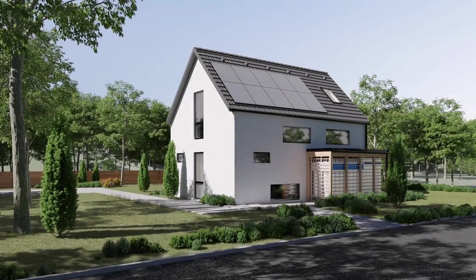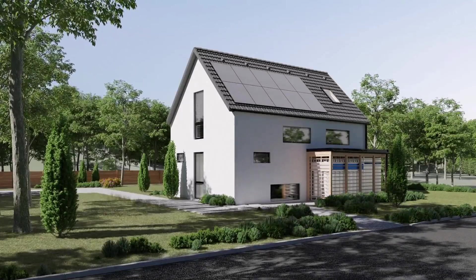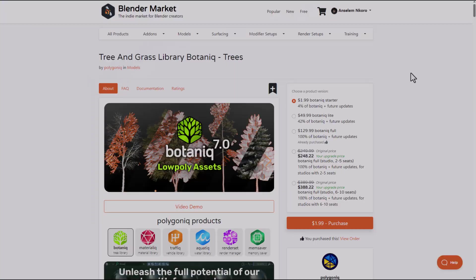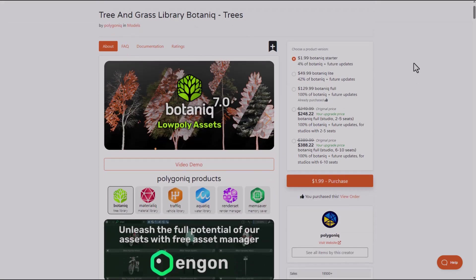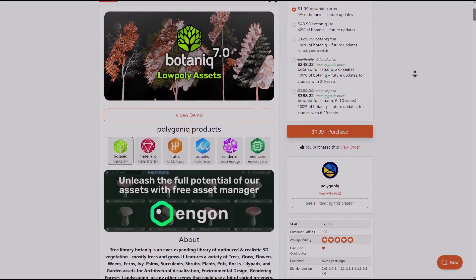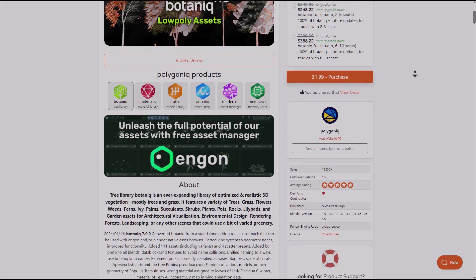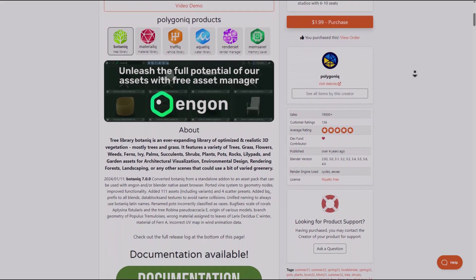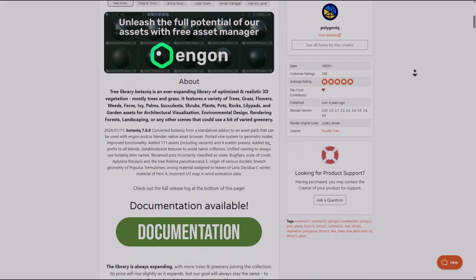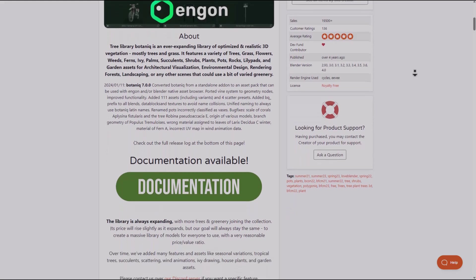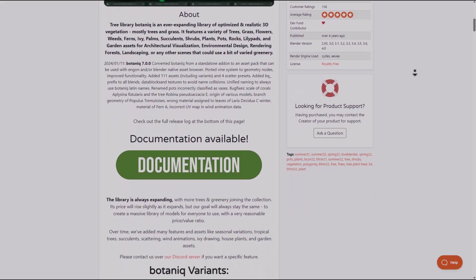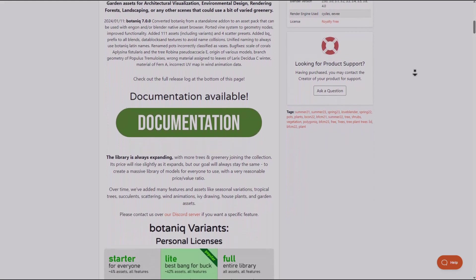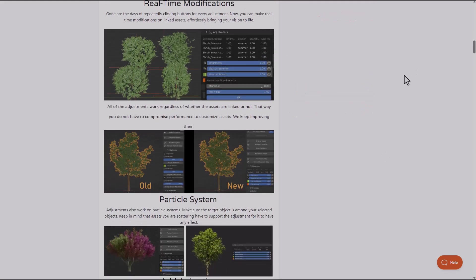For those who are thinking about exploring the brand new set of tools that the folks at Poligon have put out there, you might want to check out Botanic 7. Botanic 7 is the brand new installment of their tree and vegetation library that also offers some beautiful scattering features and some pre-designed scattering tools that you can use to amplify and build your vegetation and landscape scenes really quickly.